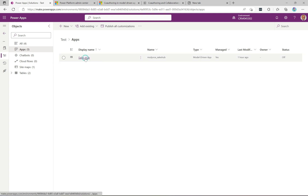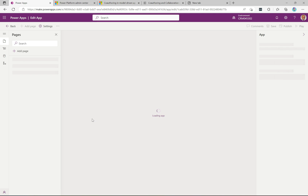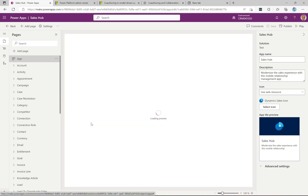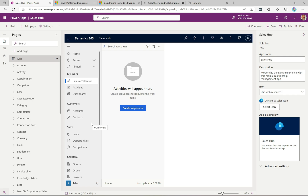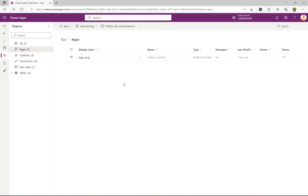I've added the existing Sales Hub app into this solution and I'm going to go in and edit this app. I also have two other users in the system who are in the same solution and same app. This is a very typical scenario — you're building out a new app and you have three developers all contributing at the same time.